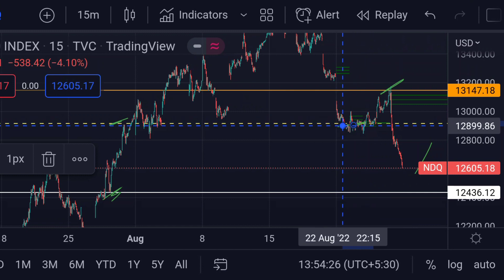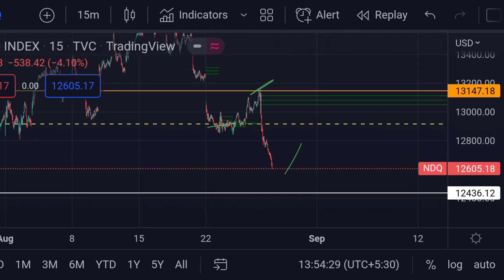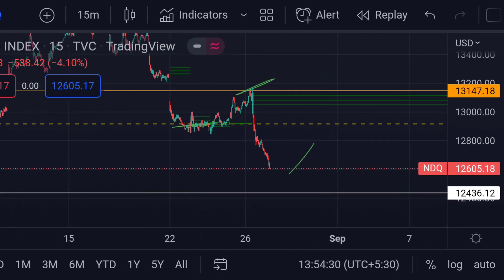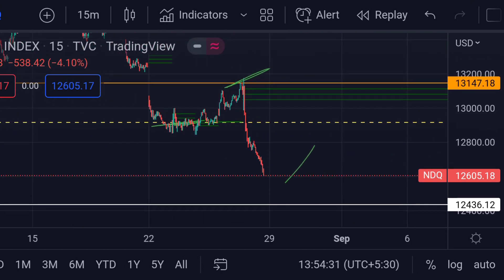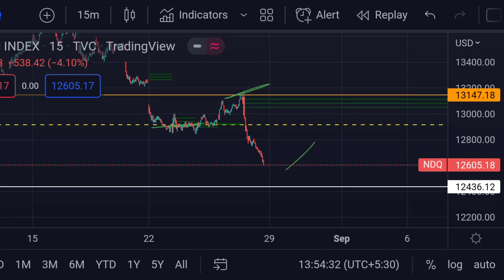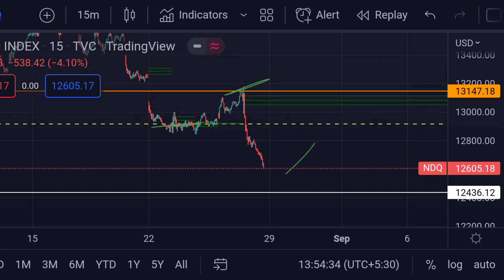So guys, these are the current scenarios for Nasdaq today. Hope you guys like this video and subscribe to Mr. Points.